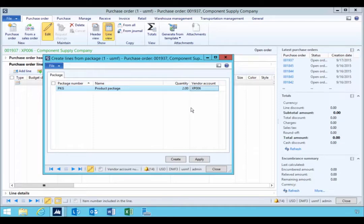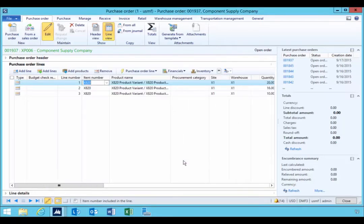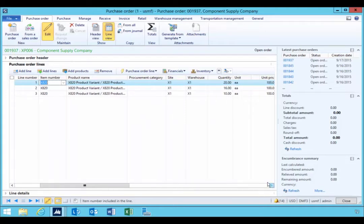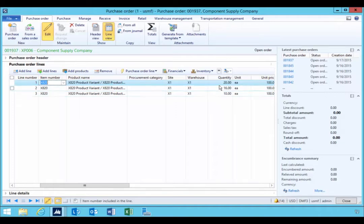So let's say, for example, I'm going to order two. And then I can say create. And so we'll see in this particular case then our quantities have been multiplied out by the factor that's in that package.